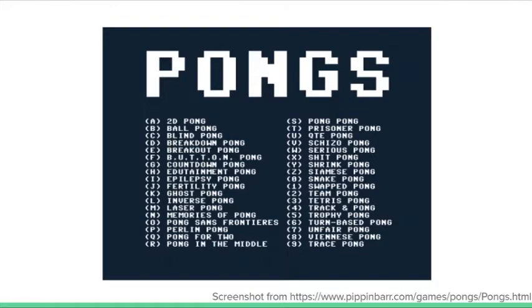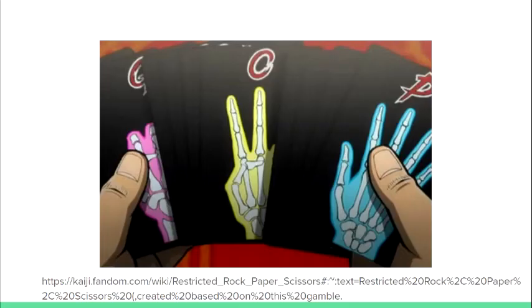Eventually, I recalled an arc in the manga Kaiji where they played a game of Restricted Rock Paper Scissors, and I thought this fit my idea perfectly. So I decided on trying to recreate something like that in MATLAB.